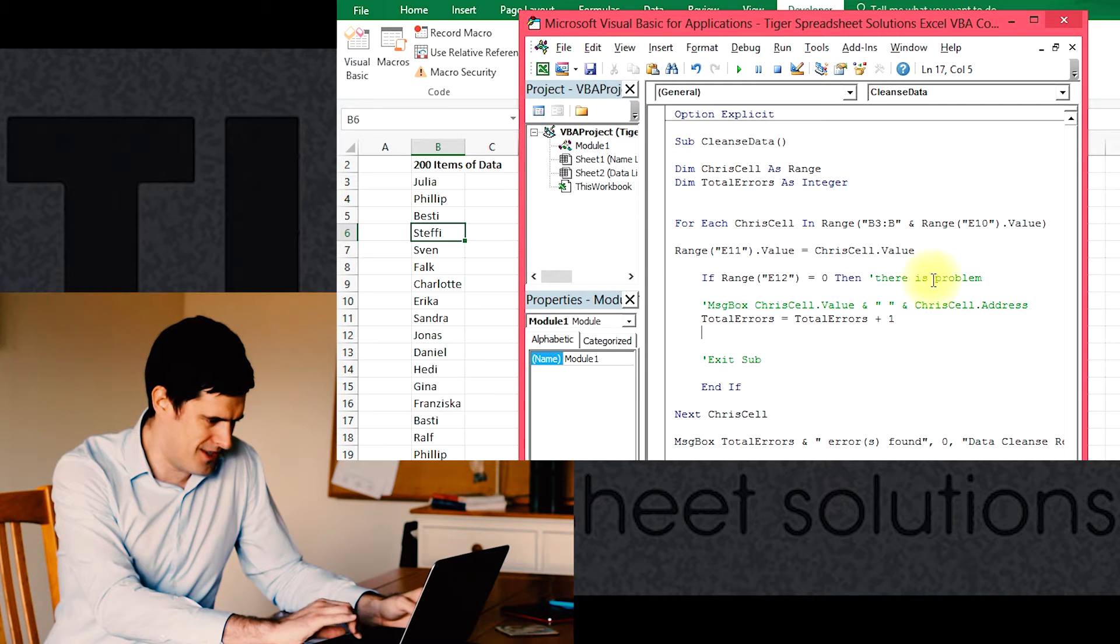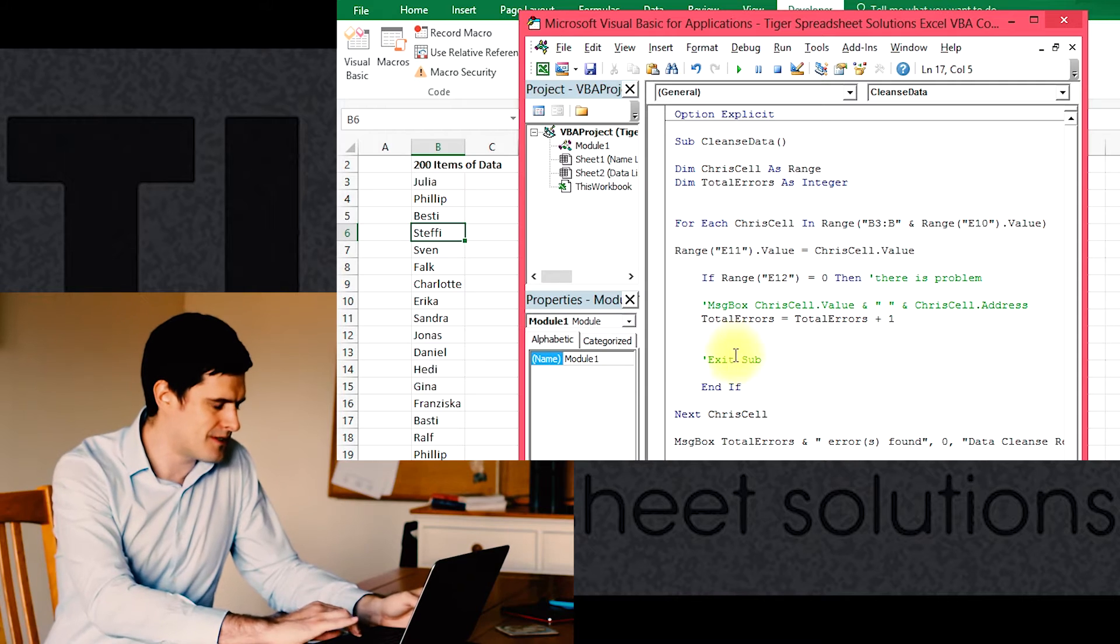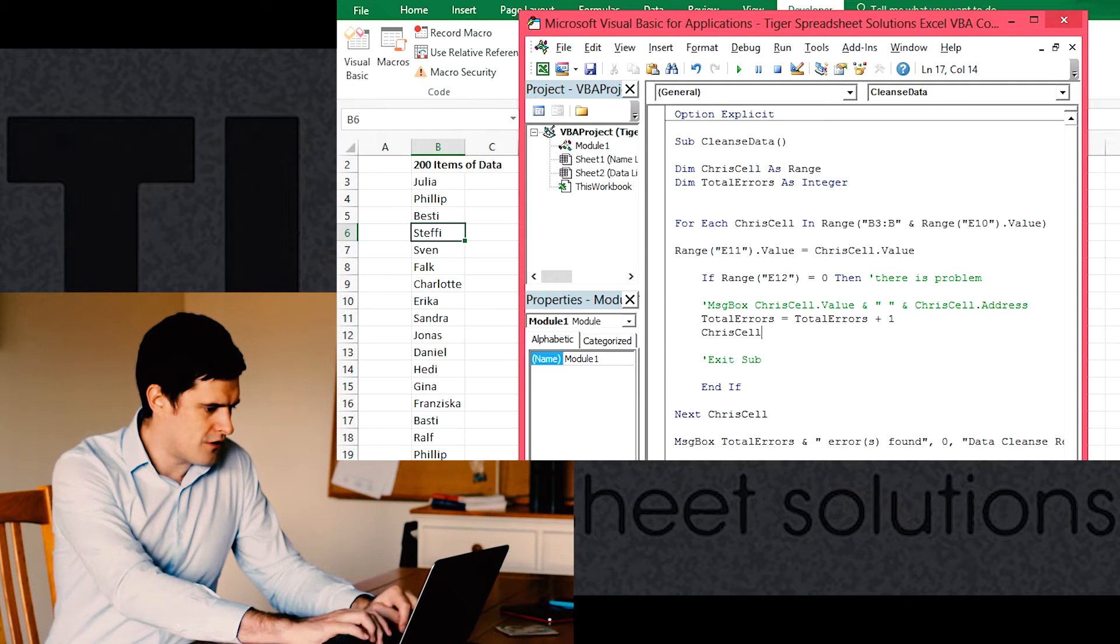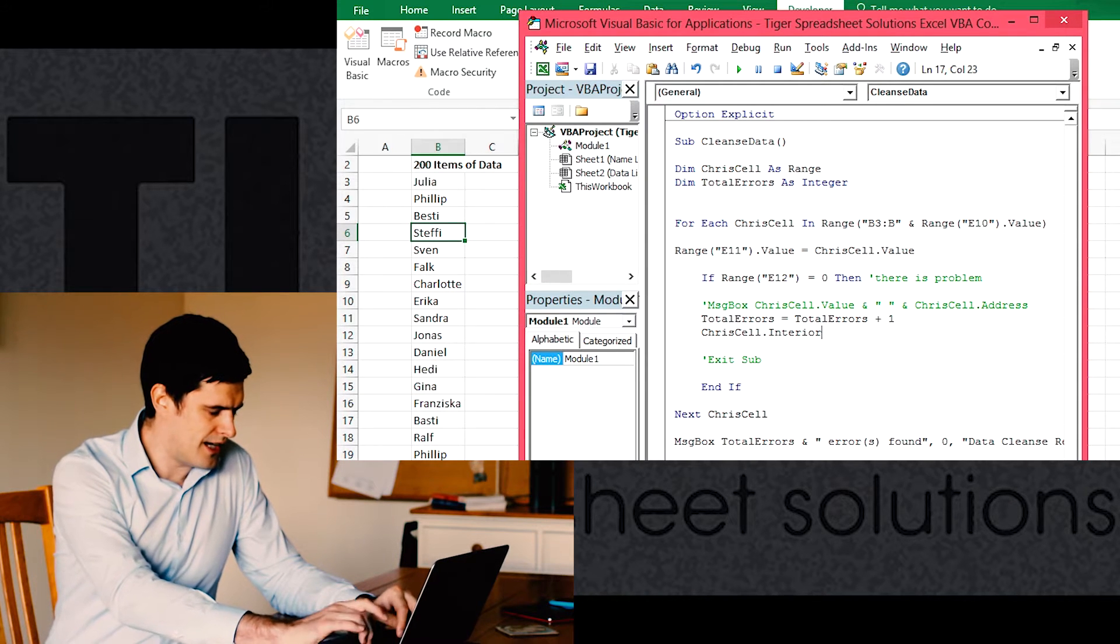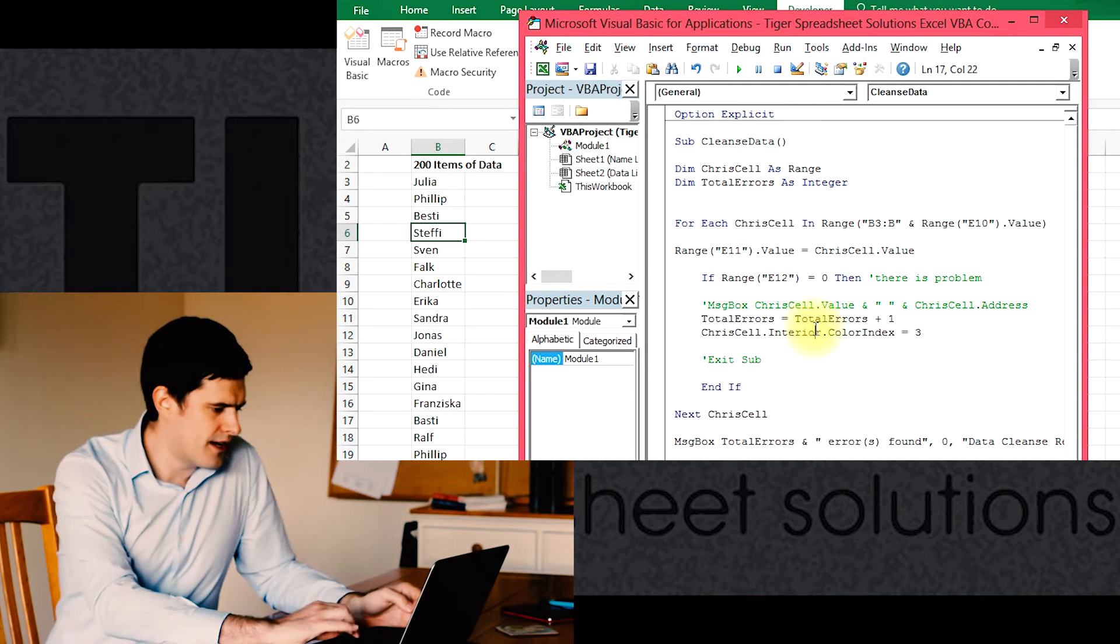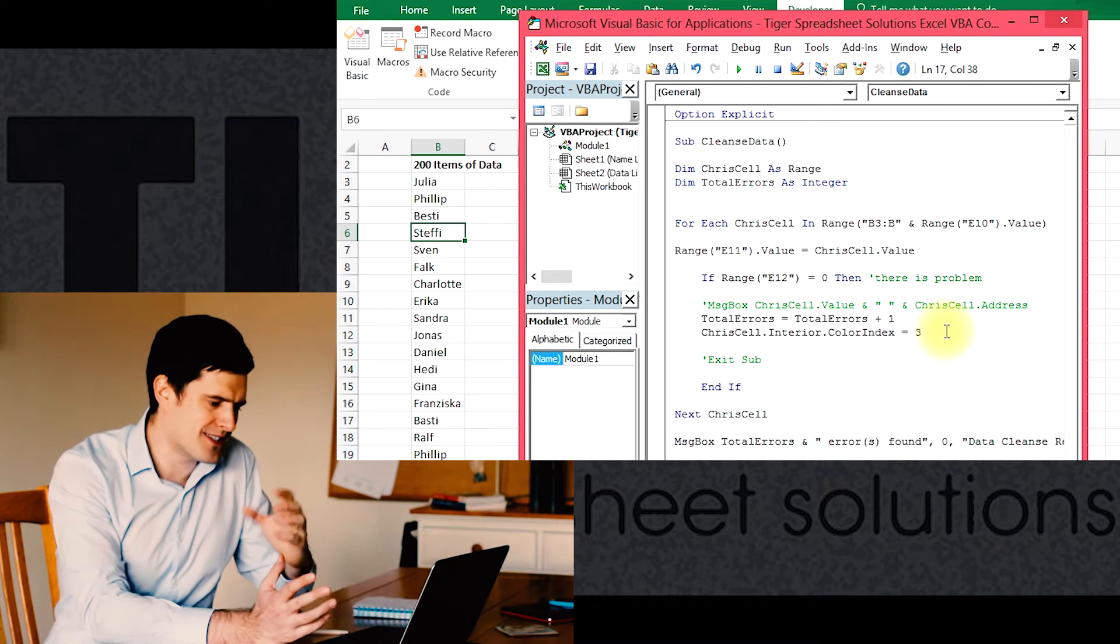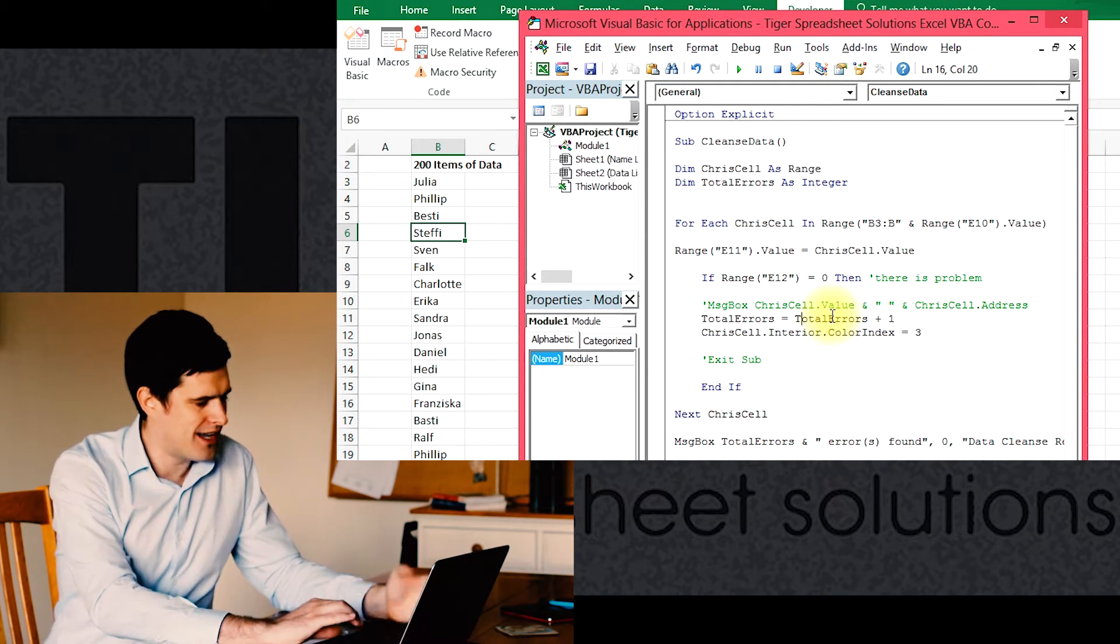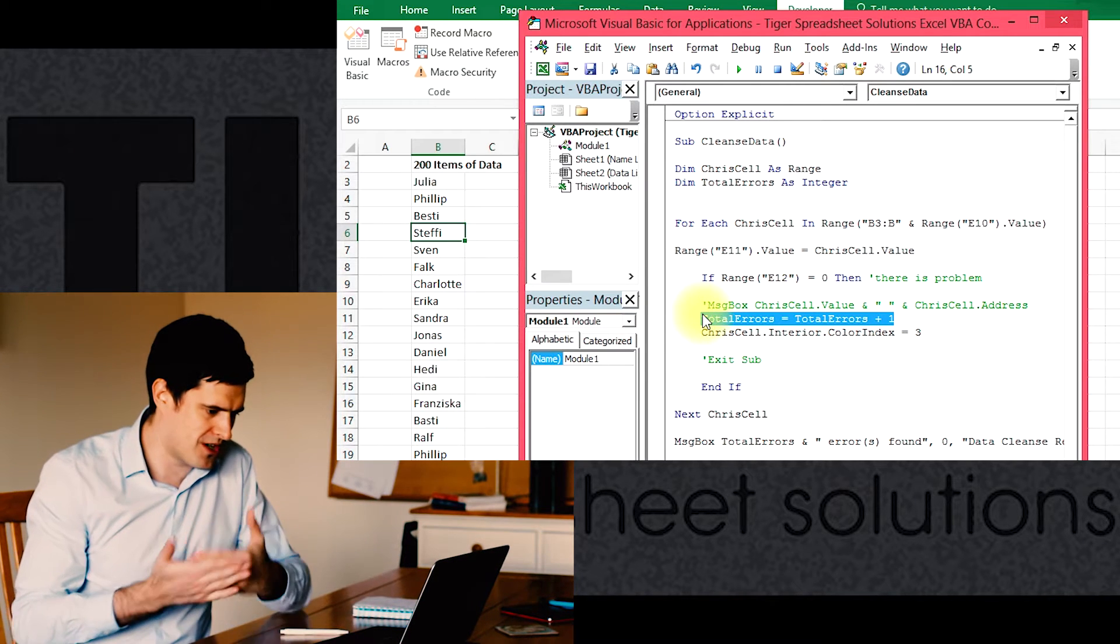This code happens, and let's say Chris.Cell.Interior.ColorIndex equals 3. I think, I'm not sure, but I think that should color the cell red.